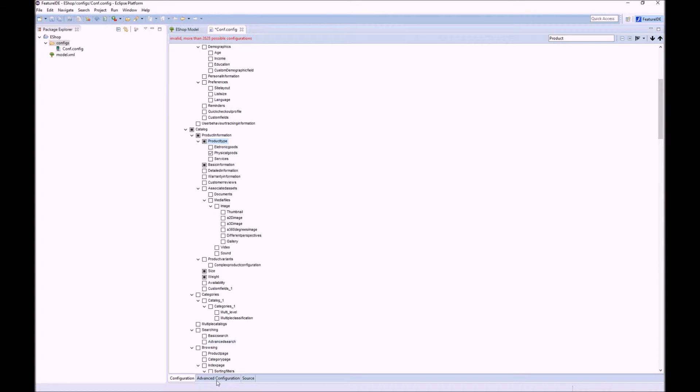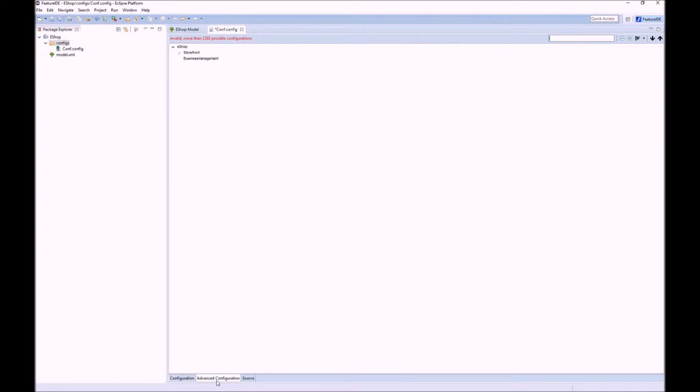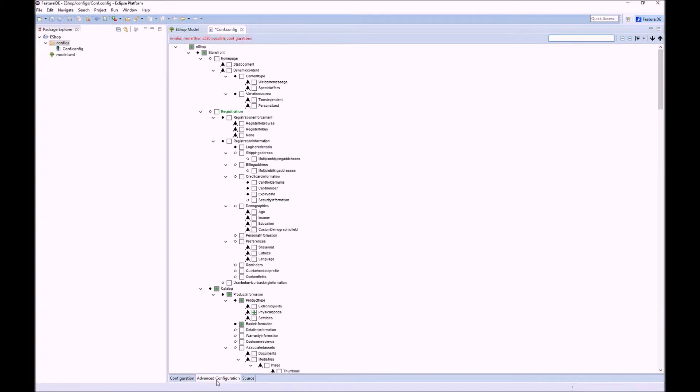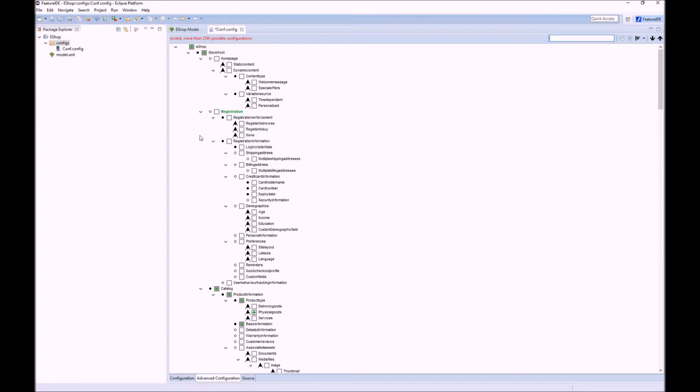To further understand features and their relations we have this view. Here you additionally see the relations and group types of the features. For example, these three features are in an OR group.